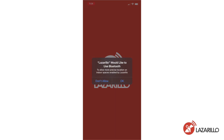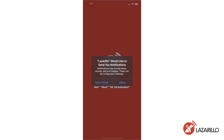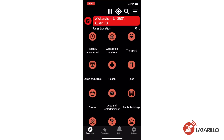Go ahead and grant any permissions requested by the app so that the app can function properly. Once you've finished creating your account, it's also important for you to go into your settings and grant permission for the app to use your location.